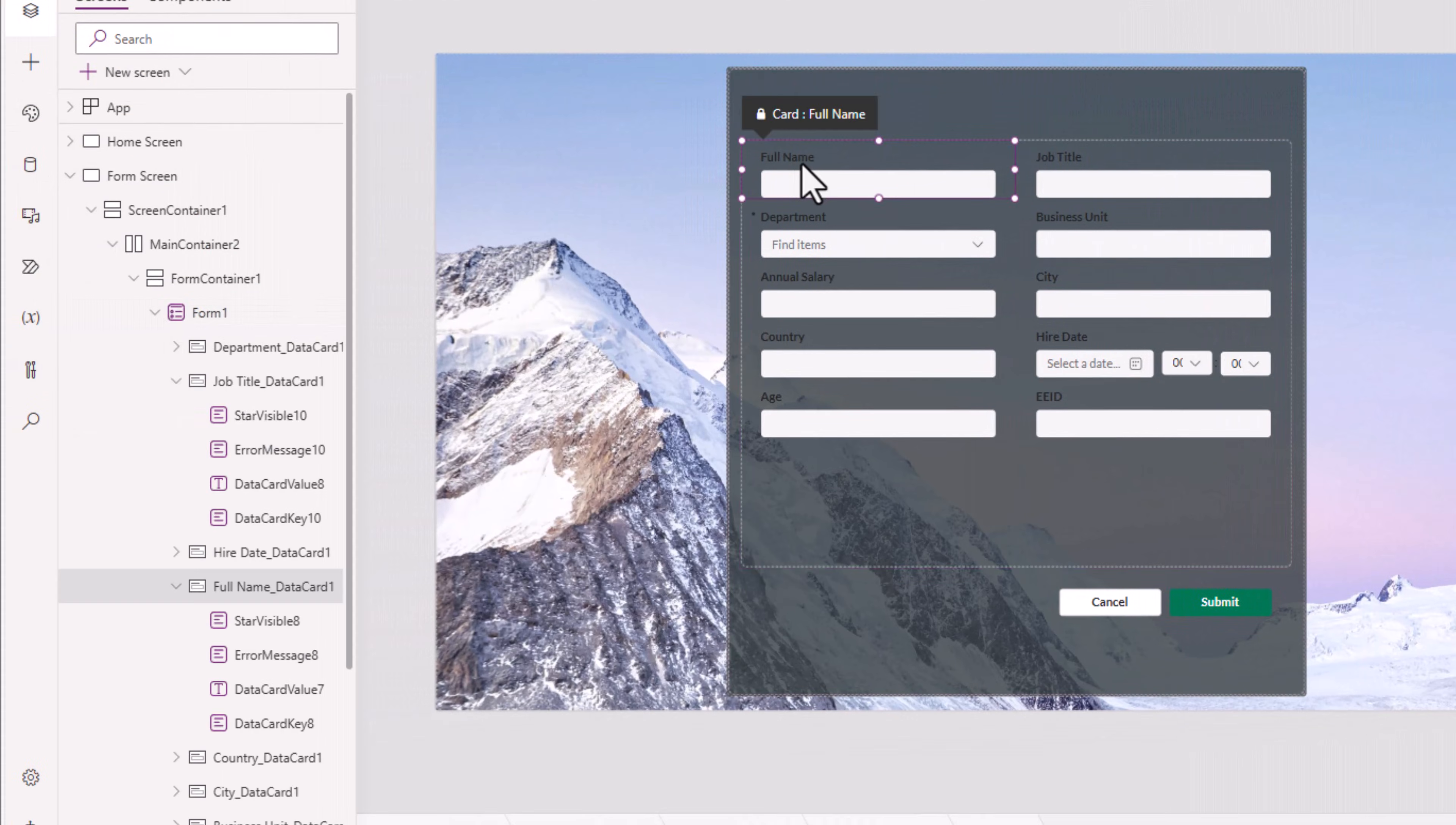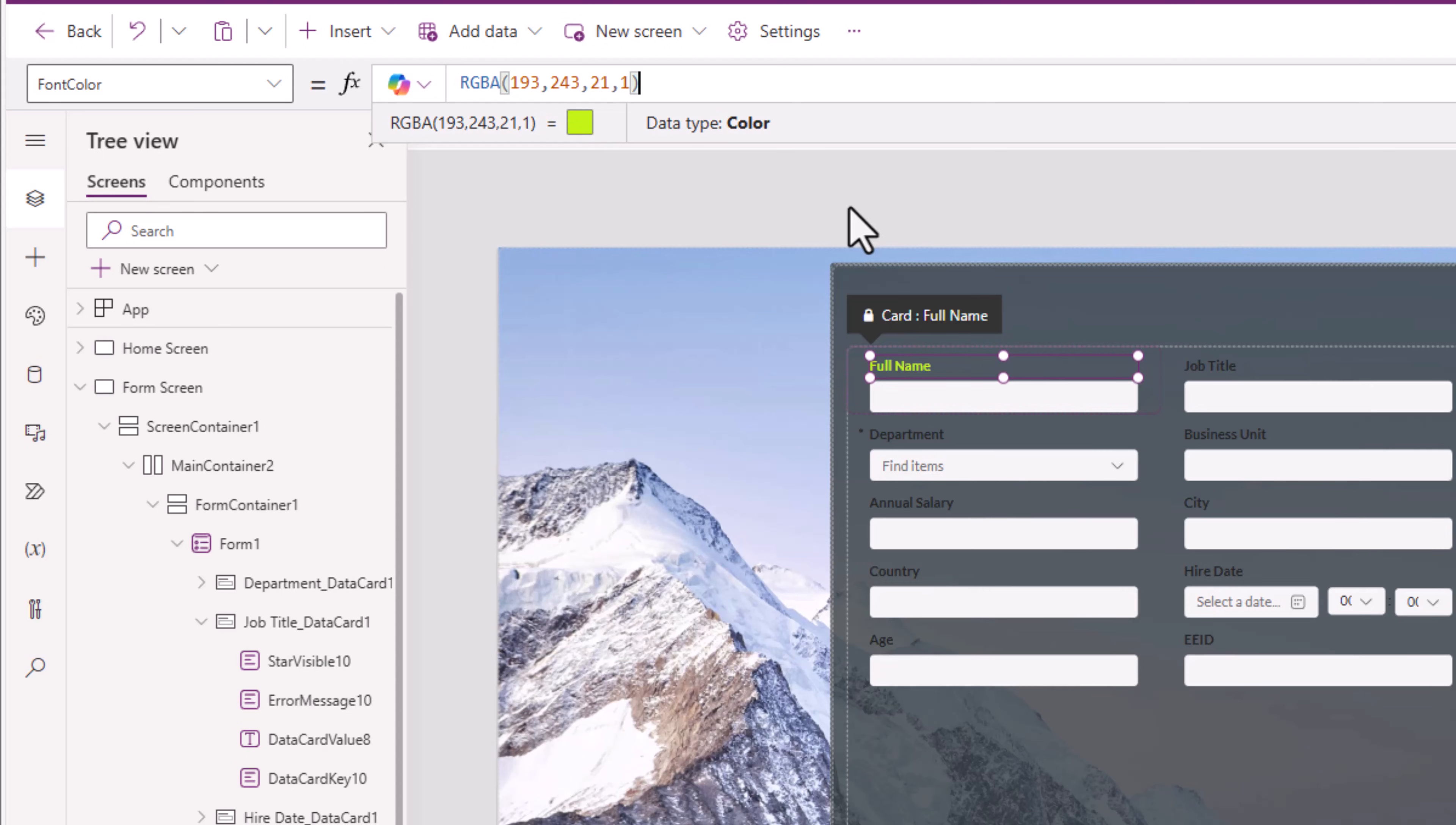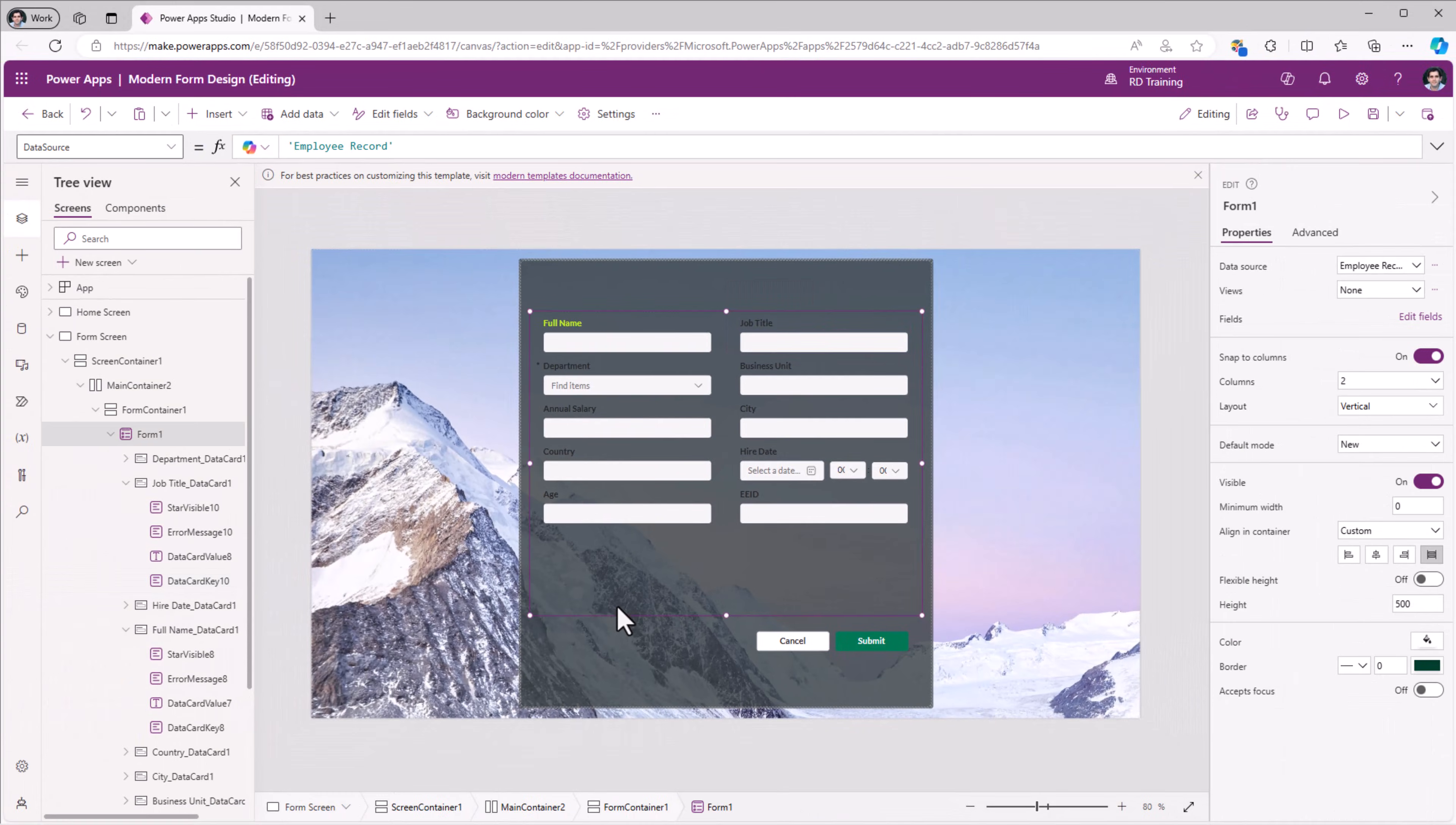I would like to change the colors of the data card key values inside my form control. This is what shows the name of the column. This control has a font color property. I can directly plug in my RGB code and it will show the font color. And this is something I would have to do for each and every data card.